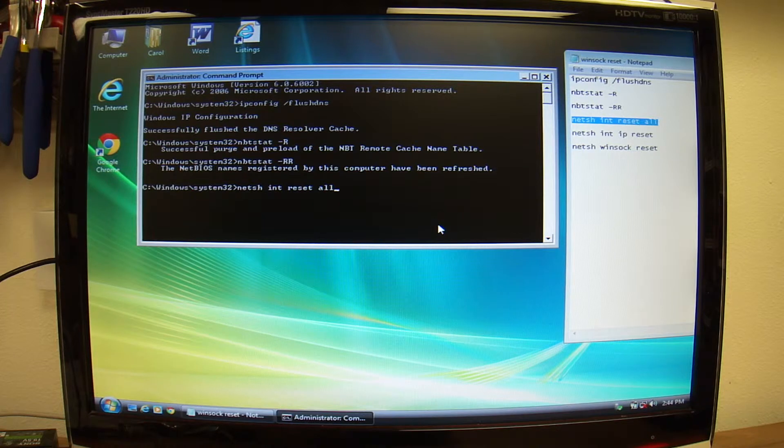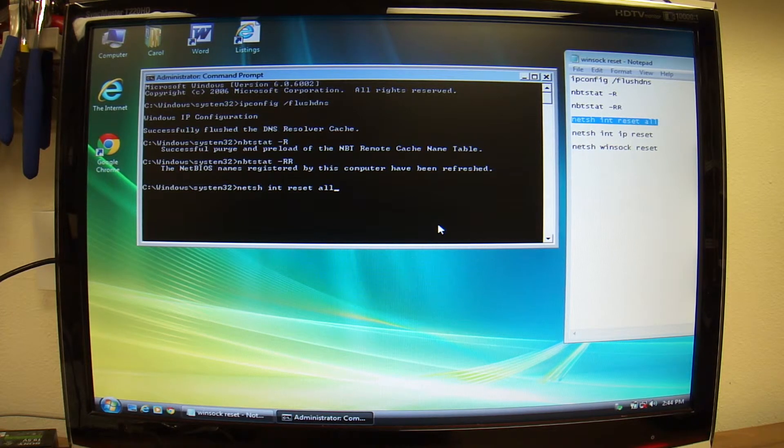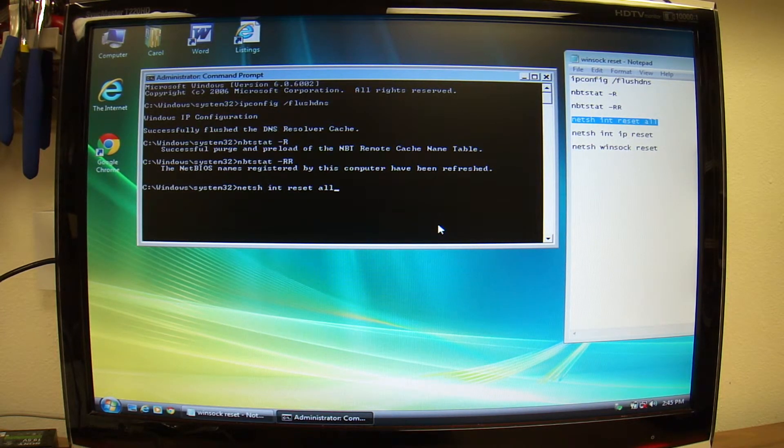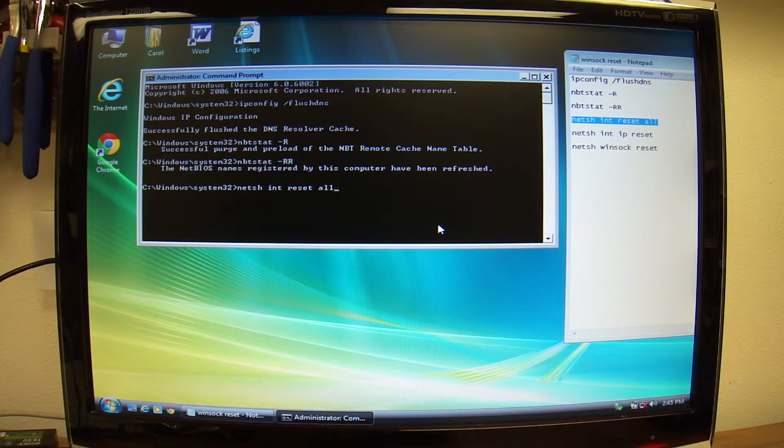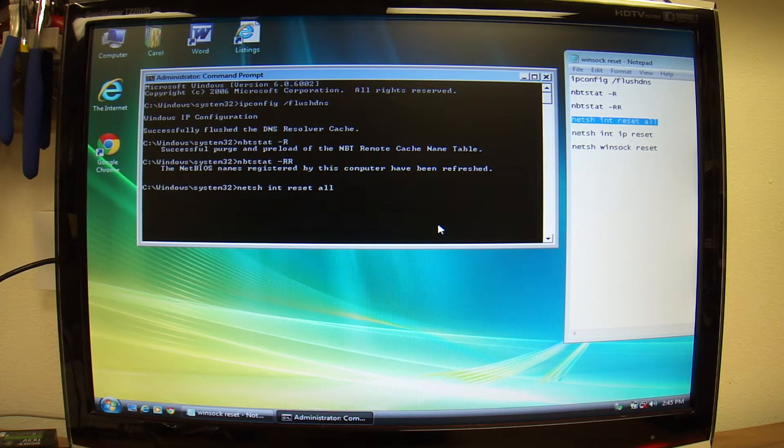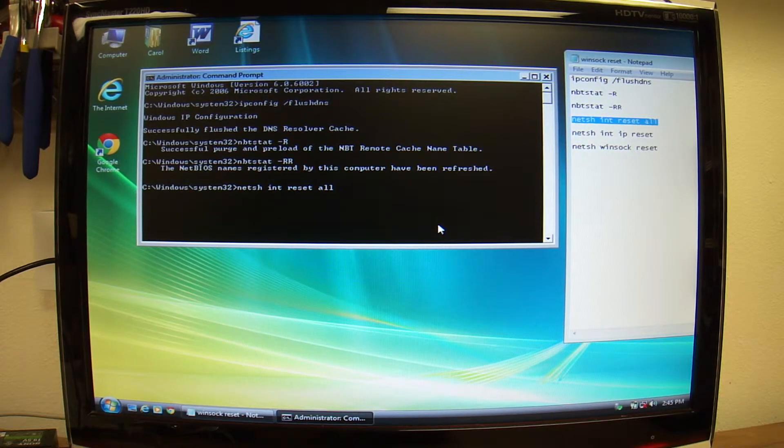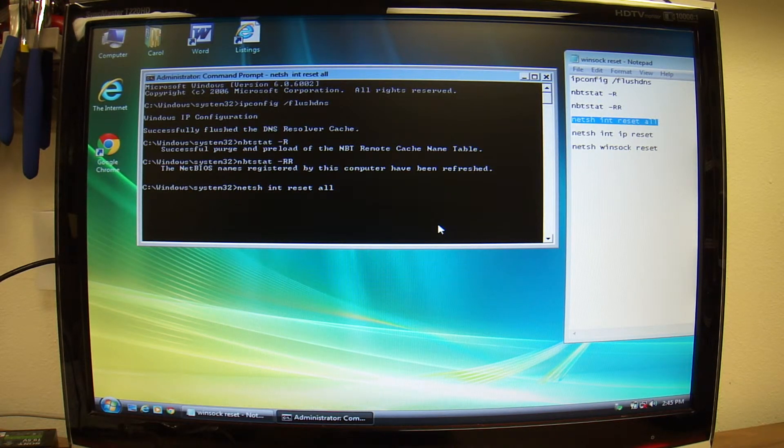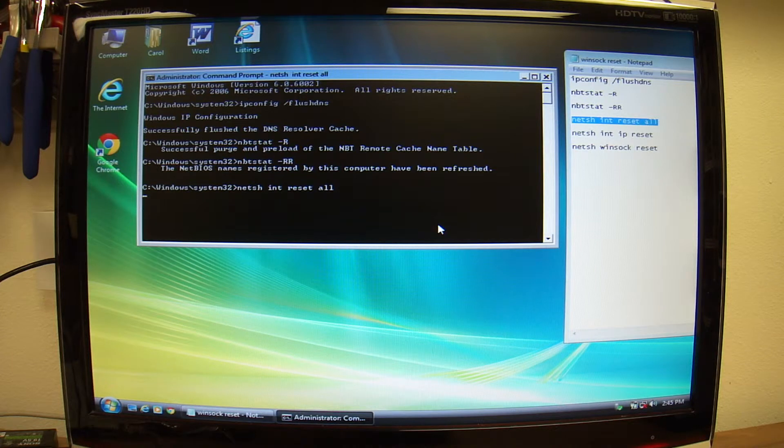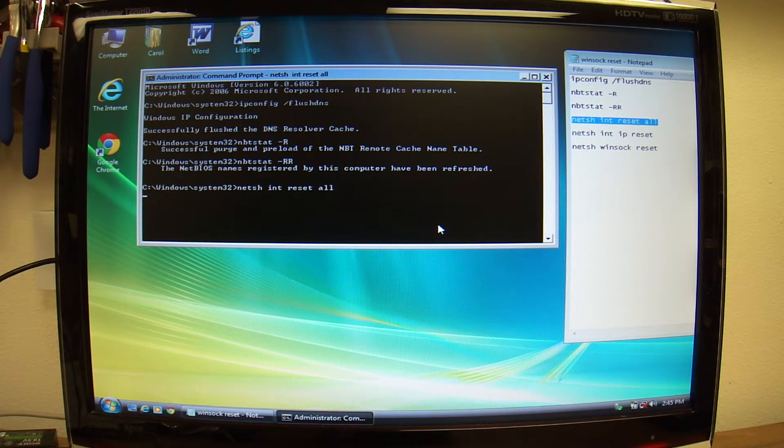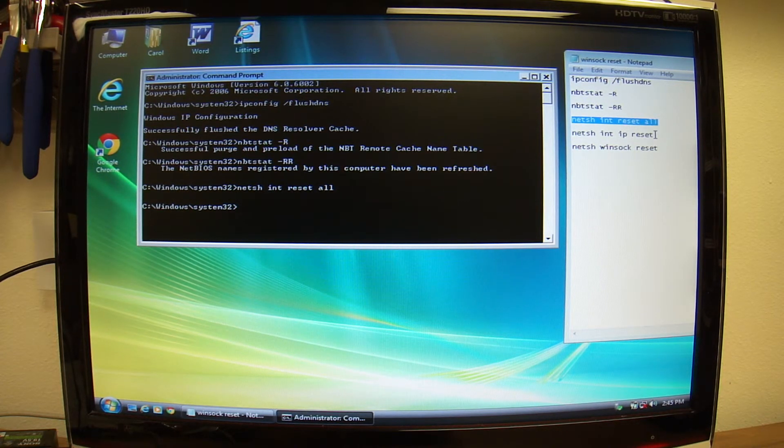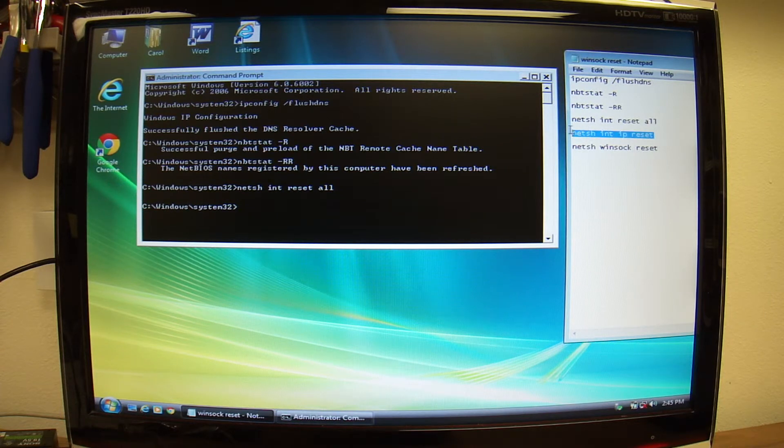It's netsh command that resets all of the internal IP configurations. So, we'll run through that.